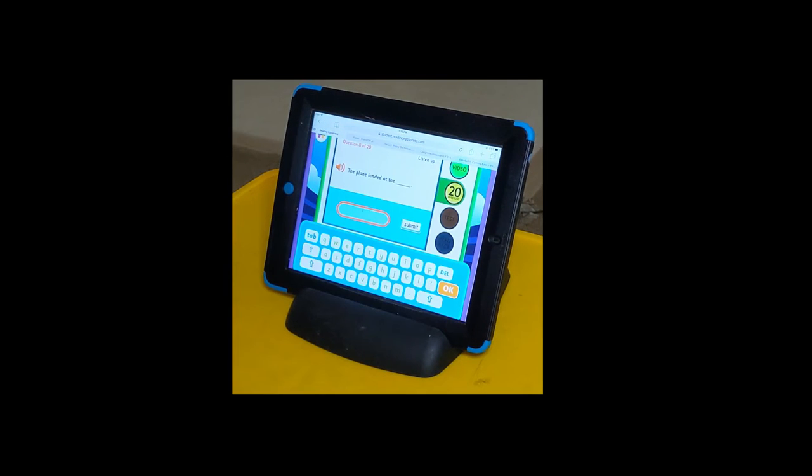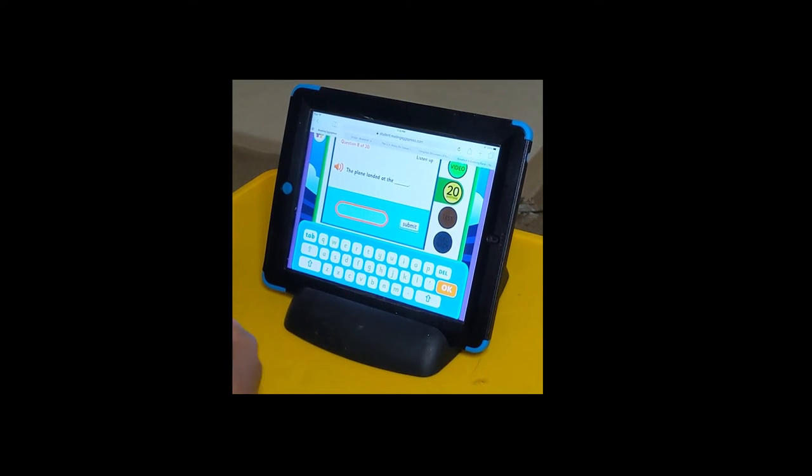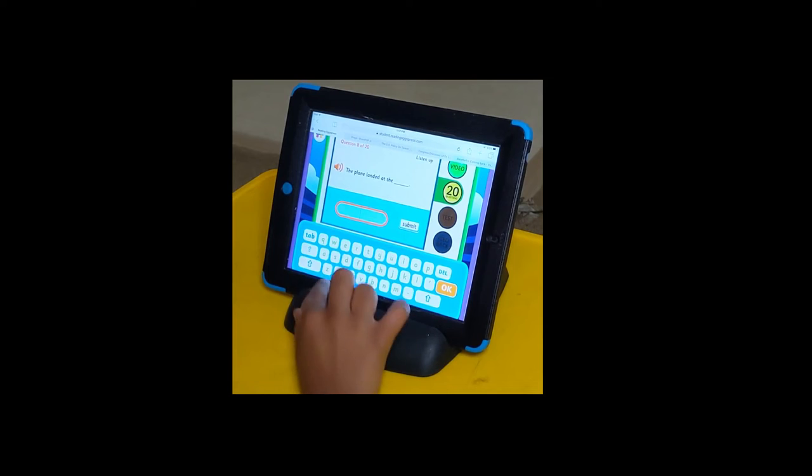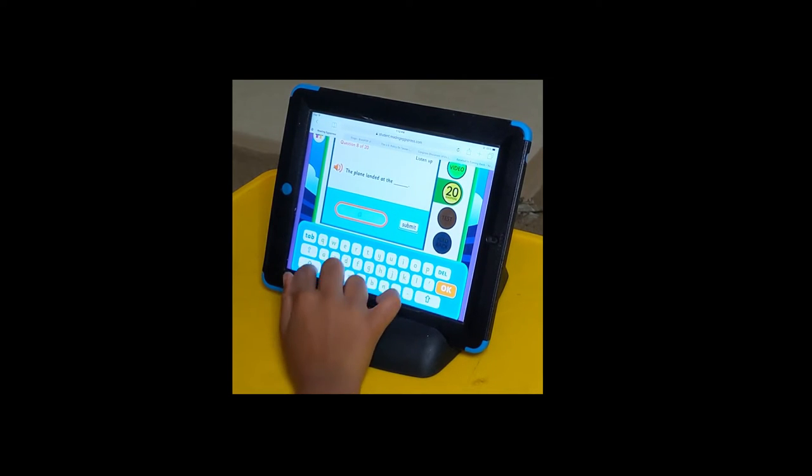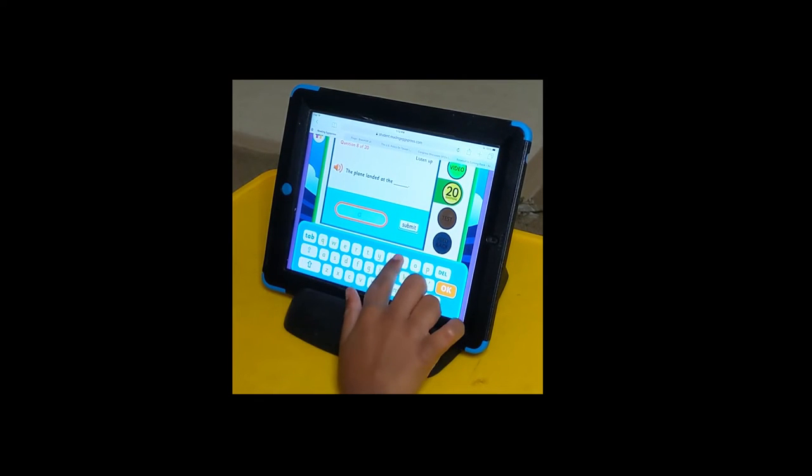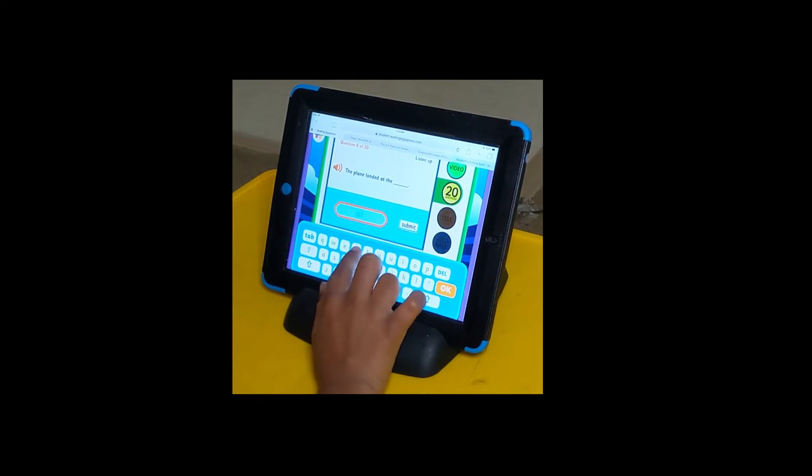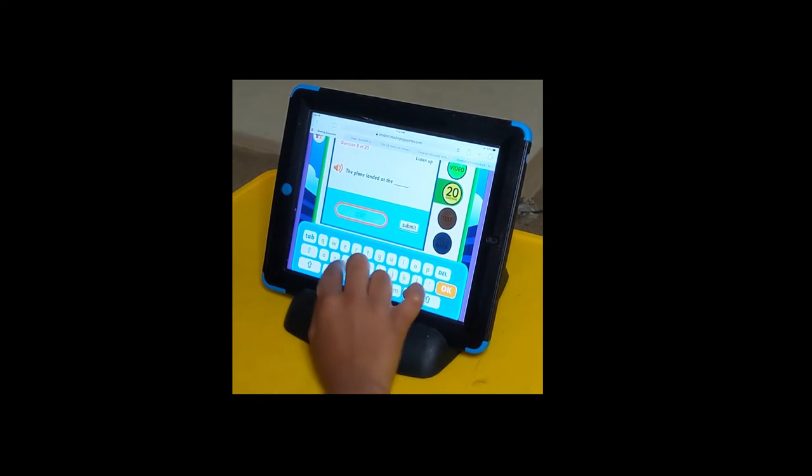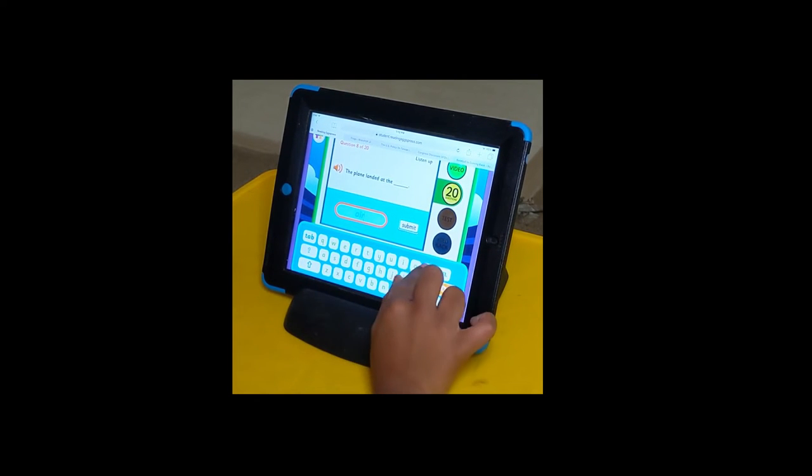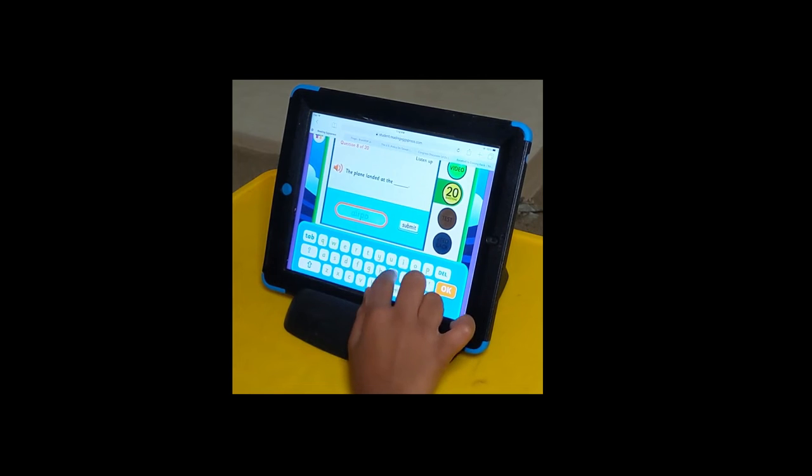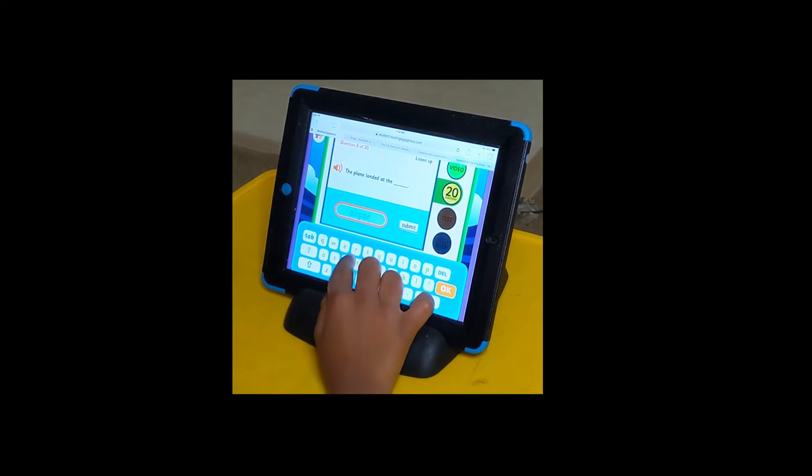Landed at the airport. Write the word. Airport. A, I, R, P, O, R, T.